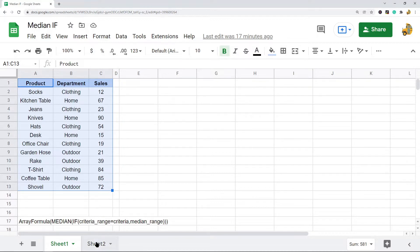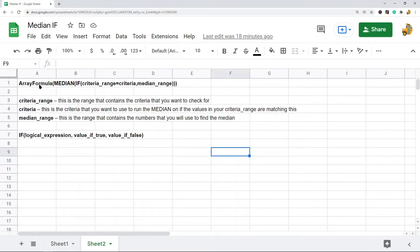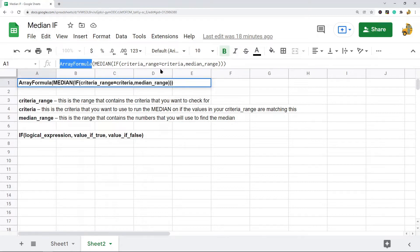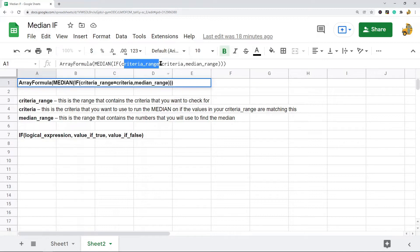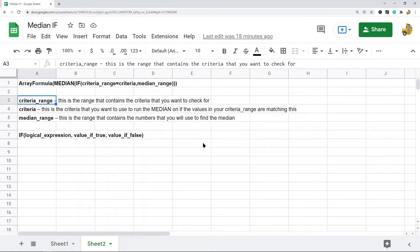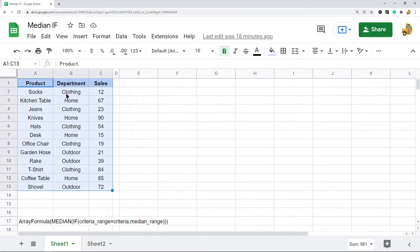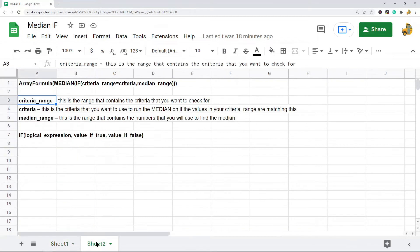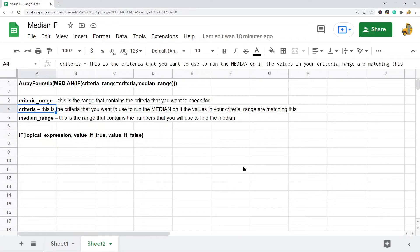Before I show you how to do this, I'll show you the syntax first. It's an array formula, and within it there's MEDIAN, then IF. Inside IF, you have your criteria range equals your criteria, then the median range. The criteria range is the range that contains the criteria you want to check — in my example, this is going to be the department column.